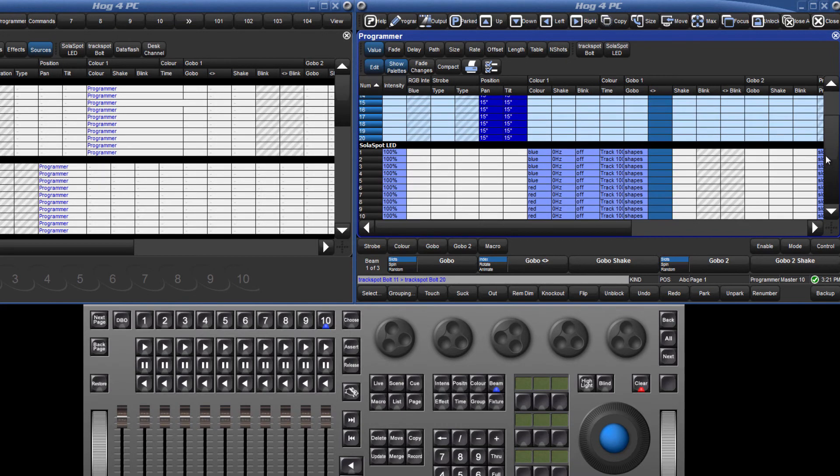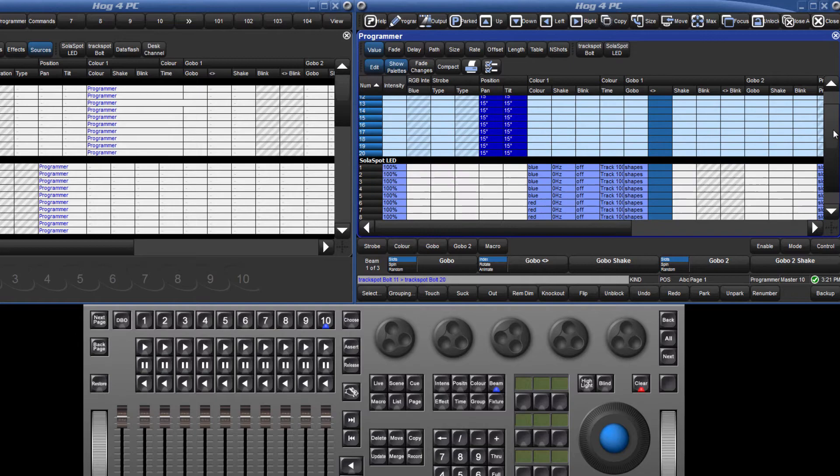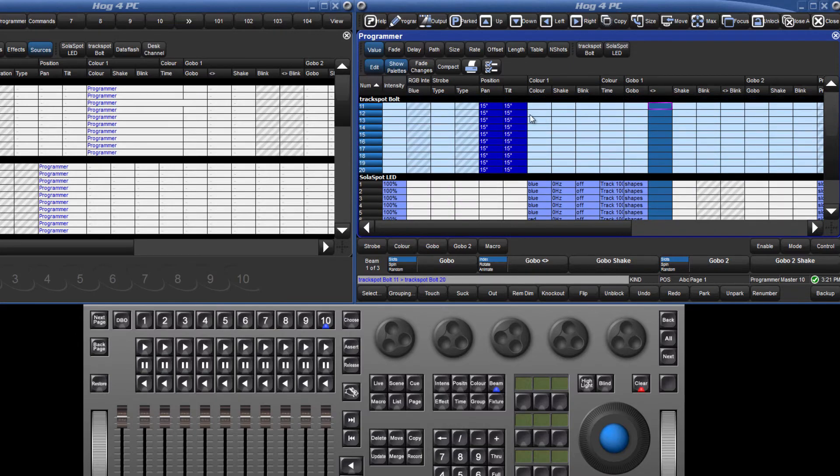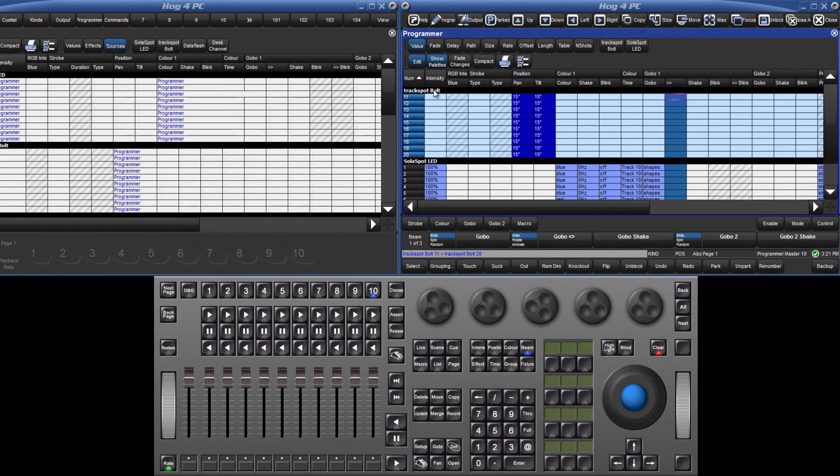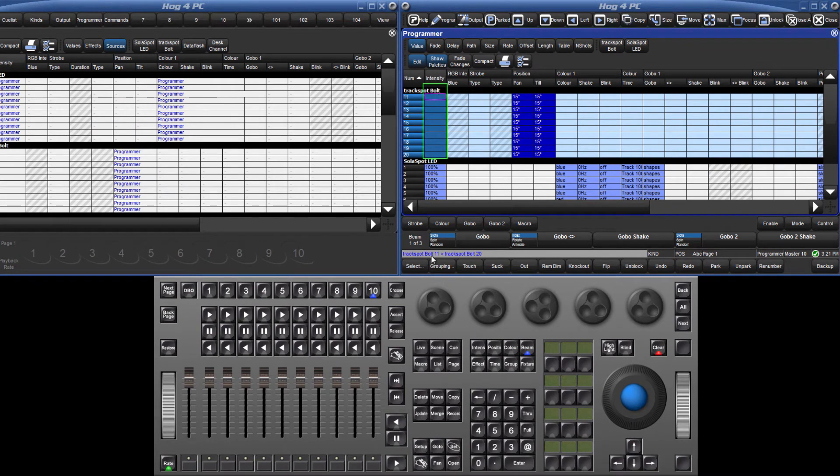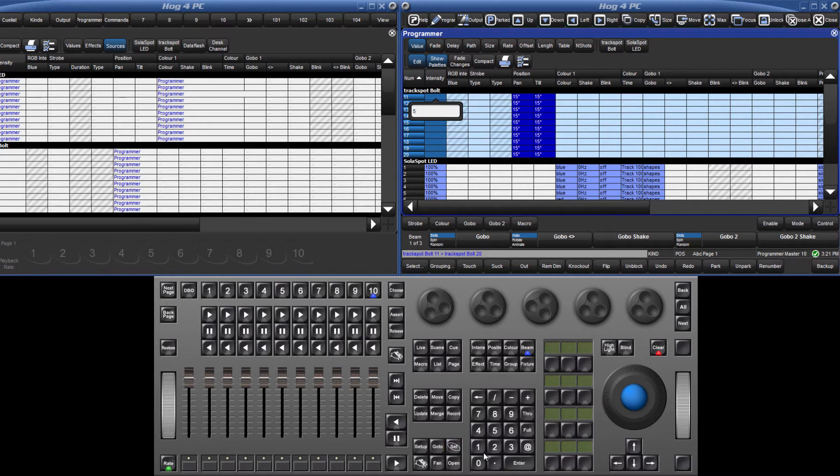In the programmer window and other editors, values can be entered directly into cells, and existing values changed. For example, I can give an intensity to the track spots by selecting the column, pressing the set key, and entering in a value, followed by enter.